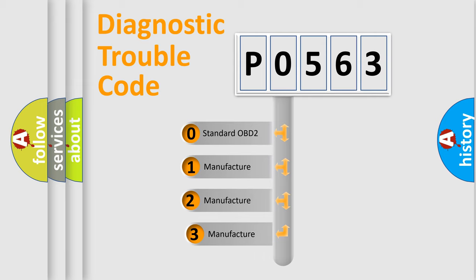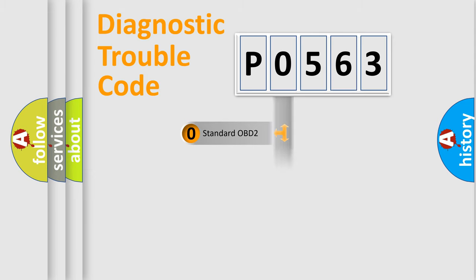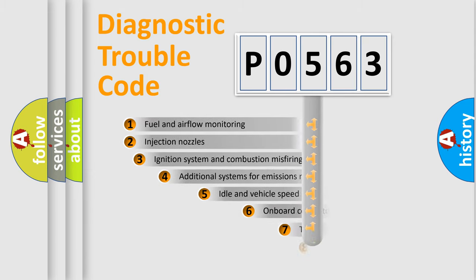If the second character is expressed as zero, it is a standardized error. In the case of numbers 1, 2, 3, it is a more prestigious expression of the car-specific error.